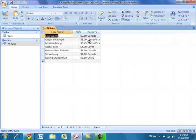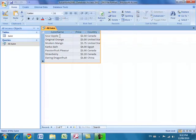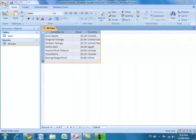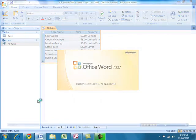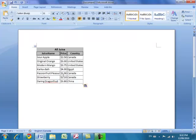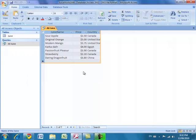If you want to report these results to your boss, you can press Ctrl+A to select all records, right-click and choose Copy, then open Microsoft Word and press Ctrl+V. It automatically pastes the data from your Access query into Word as a formatted table.